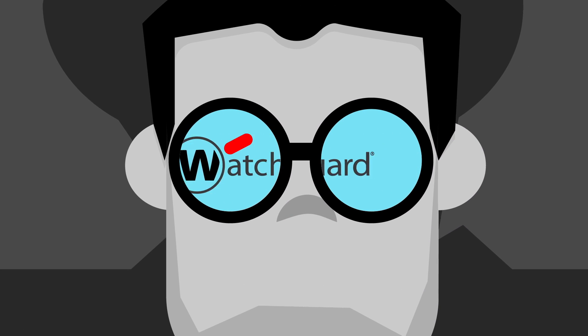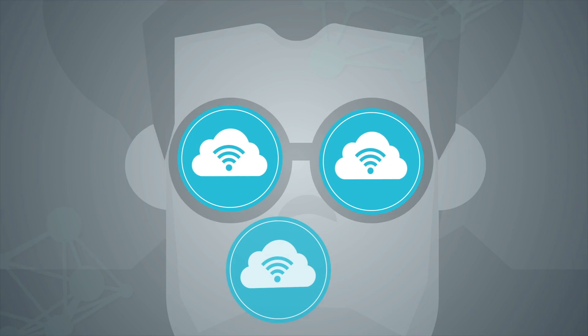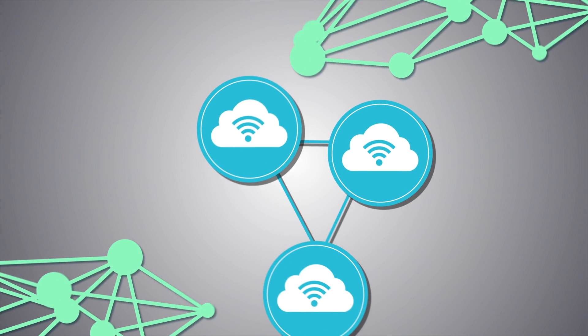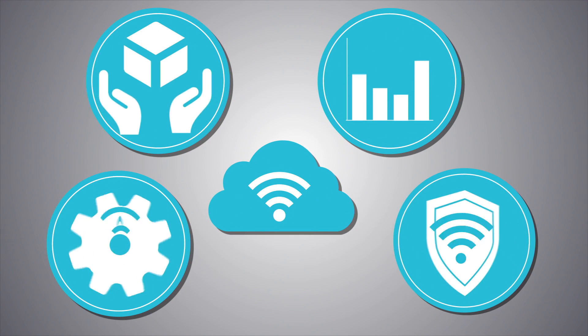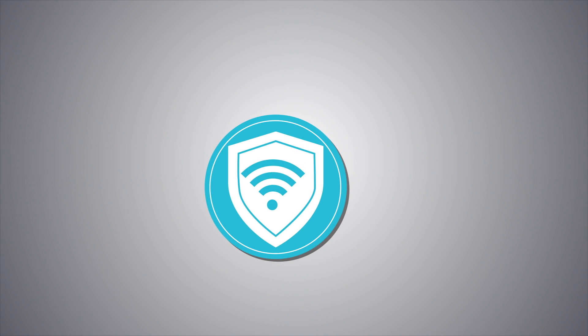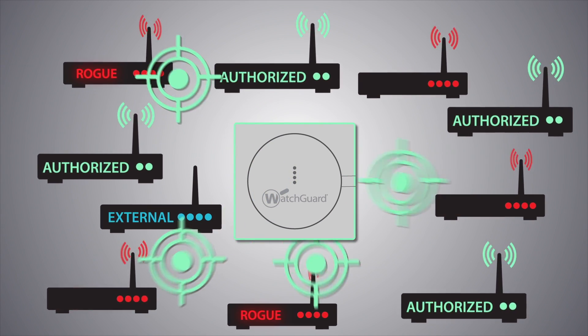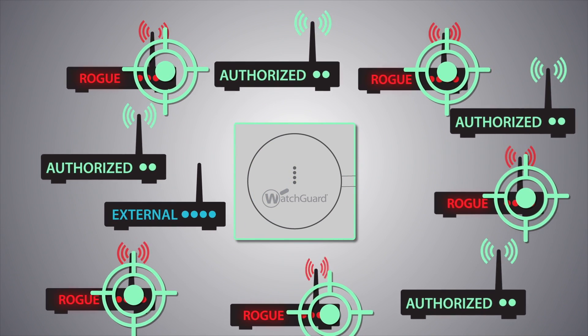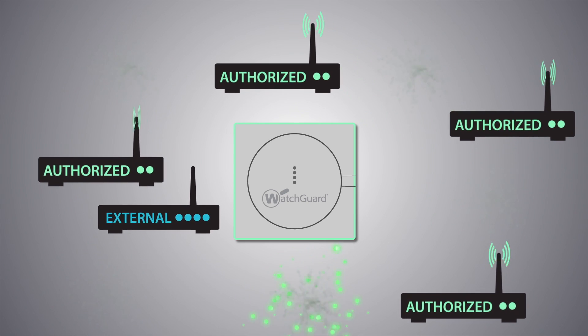WatchGuard just changed the game. With Wi-Fi cloud from WatchGuard, you get four products in one. The only WIPS technology that allows hands-free wireless threat prevention without the risk of damaging legitimate neighbor networks.